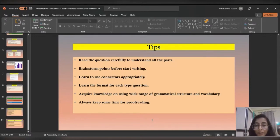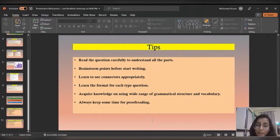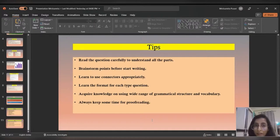Fourth, learn the format for each type of question, as every question has a different structure. An advantage-disadvantage essay is not the same as a discussion essay, and you can't use the same words for a graph as you would for a map. Fifth, acquire knowledge of a wide range of grammatical structures and vocabulary. Knowing only a few words is not enough — repetition of the same word will cost you marks. Use different grammatical tenses across the writing sections.